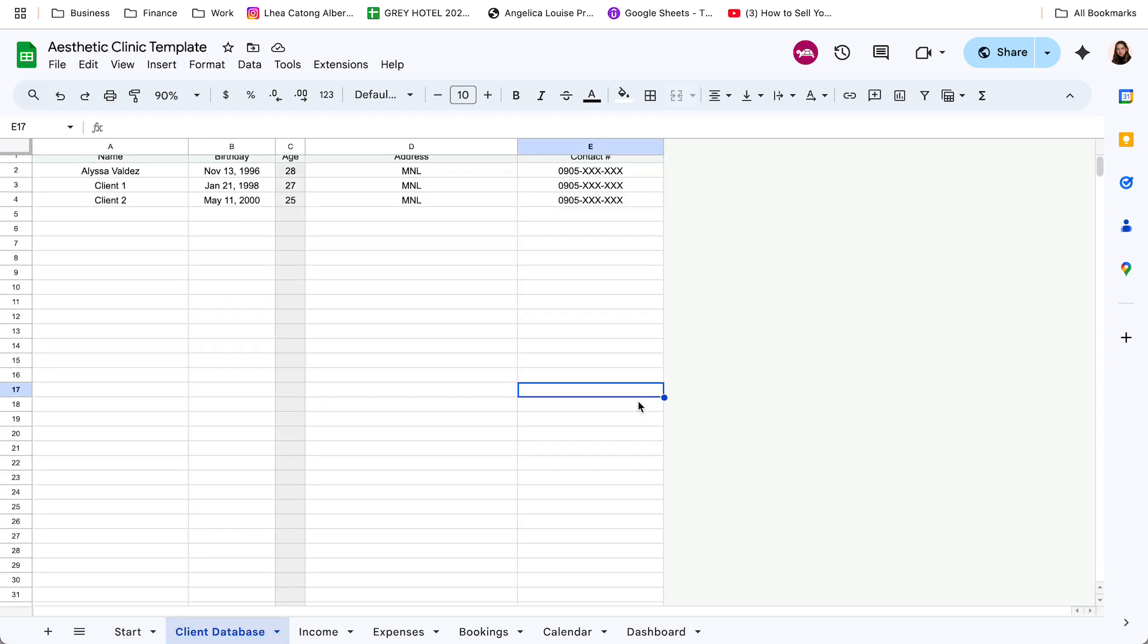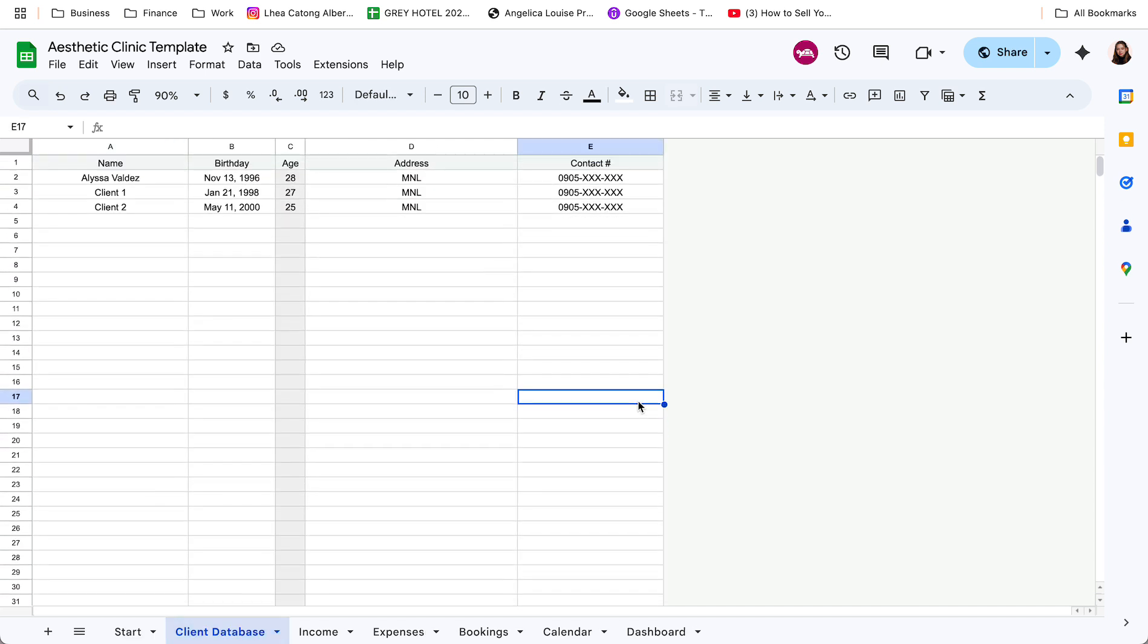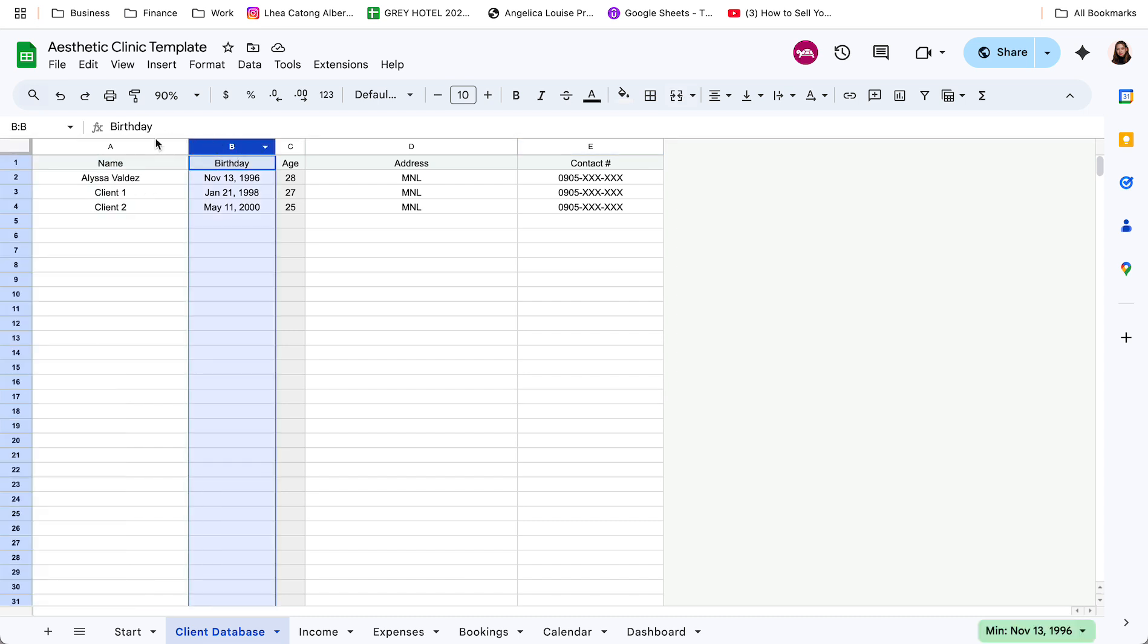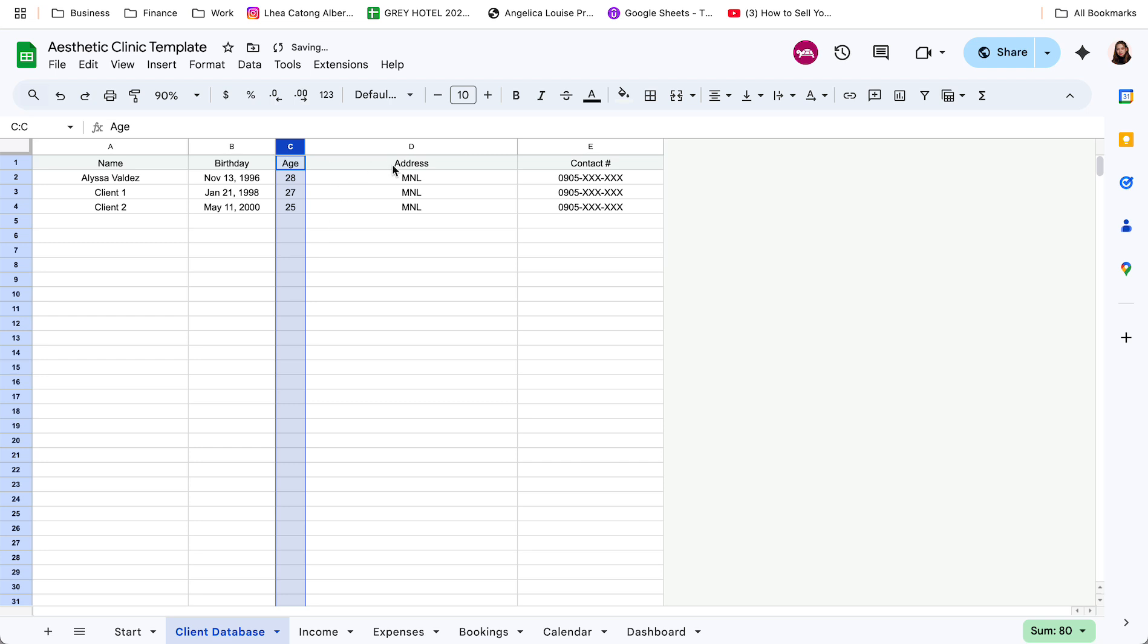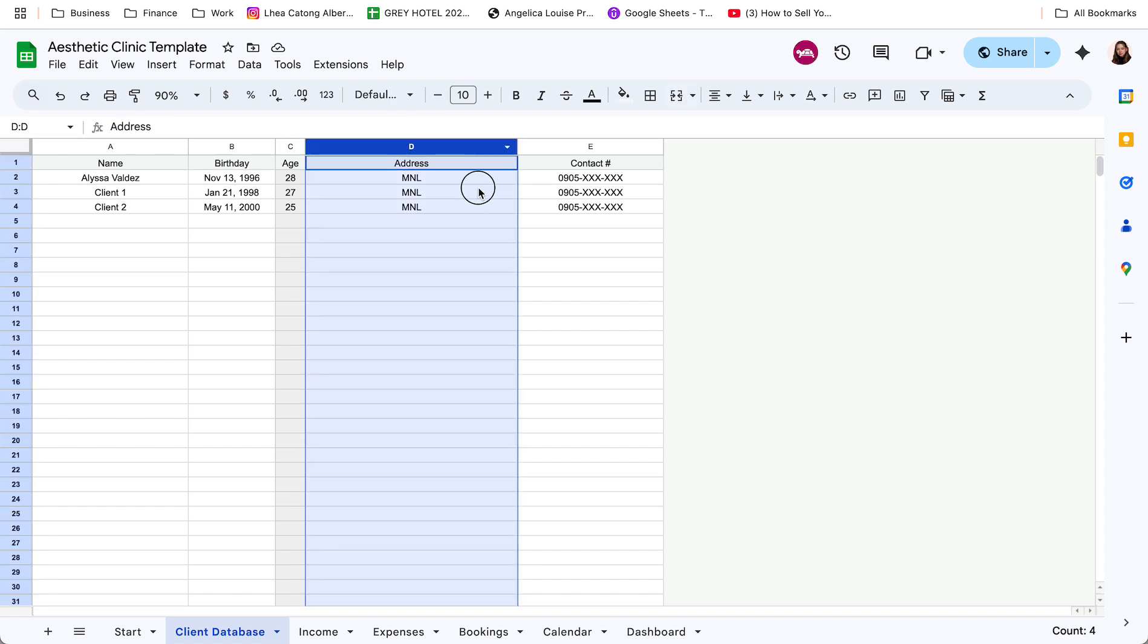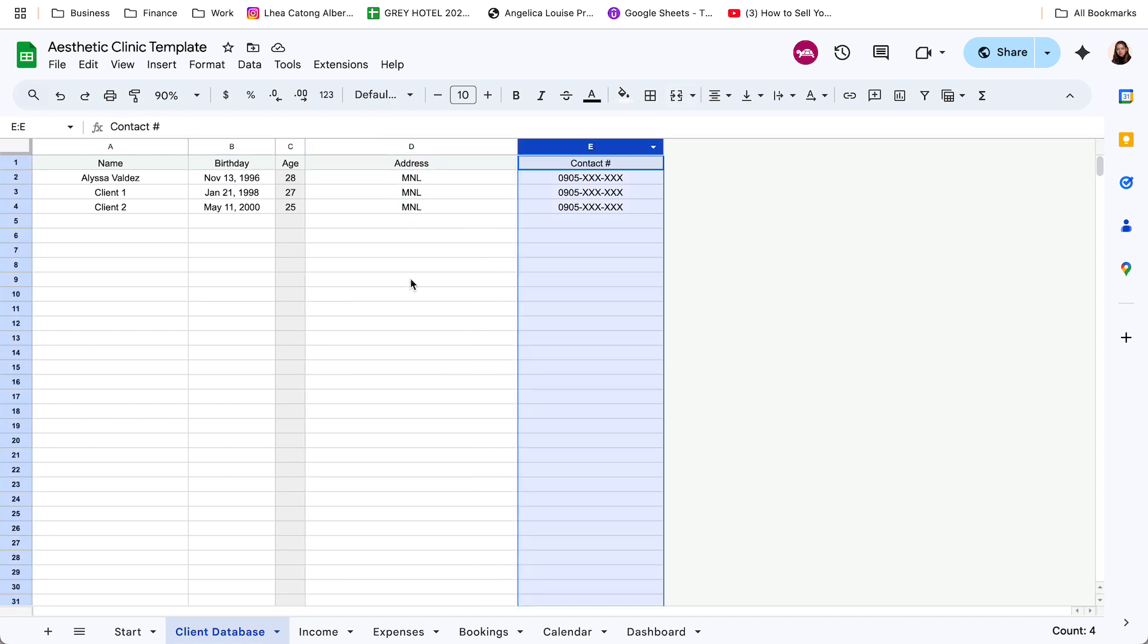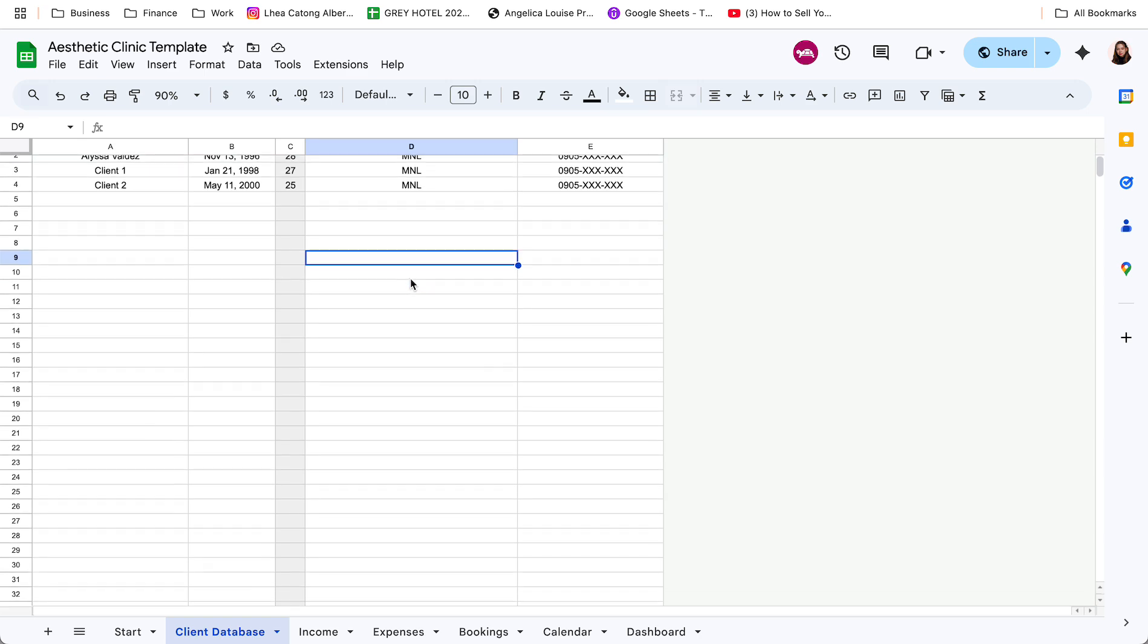Next tab is for the client database. So this is where you're going to log all the customer information such as the name, birthday. Then yung each column naman, automated na yung computation nyan based on the birthday and the date today. The next column is for the address. So mag-input lang dito. And then contact number sa last.